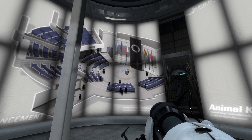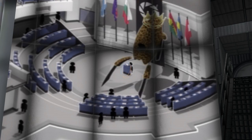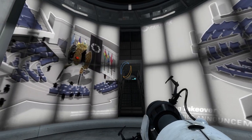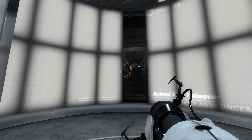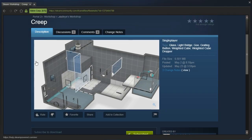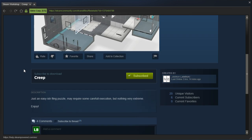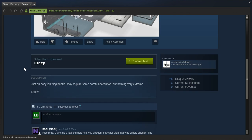Hey guys, I'm LB, and let's check out- Oh, no that is not the key to press, let's check out Creep by Mad-Eye. Just an easy-ish fling puzzle, may require some careful execution, but nothing very extreme. Enjoy.